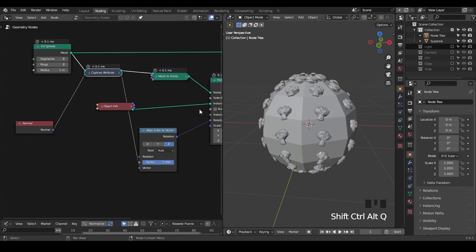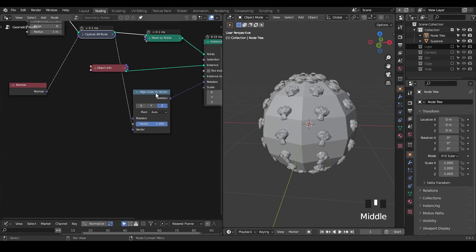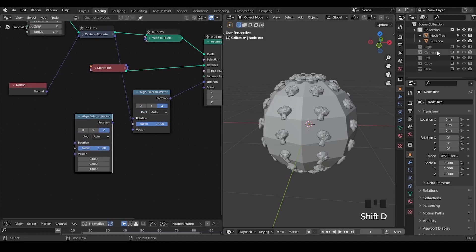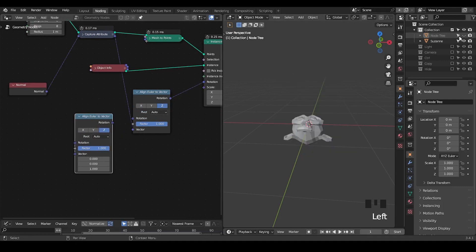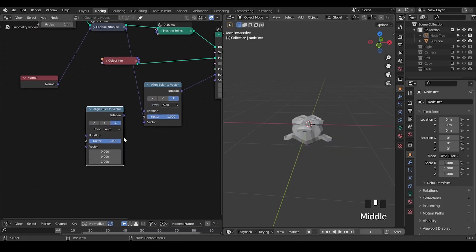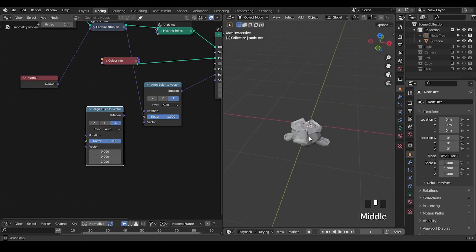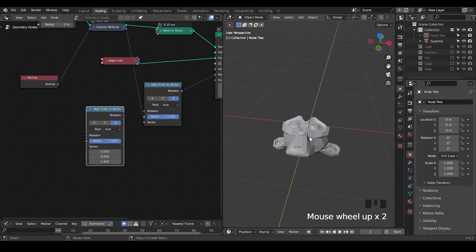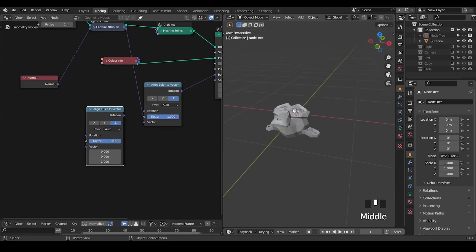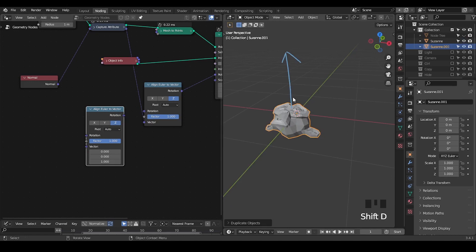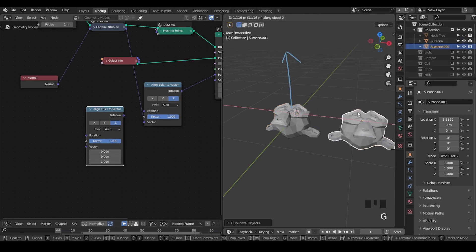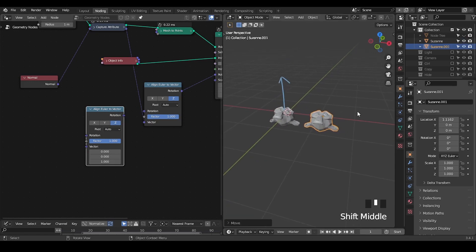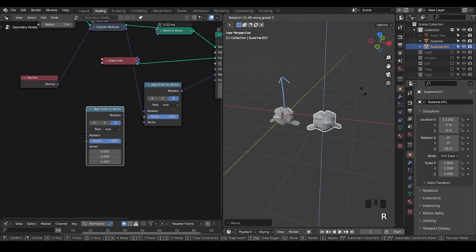The reason is very simple. In the past I've discussed this Align Euler to Vector node. Basically what we're trying to do here is ask our object to use one of its axes to look at this vector according to the world origin. Here my Suzanne is looking at the Z axis (0,0,1). But if you think about a different scenario, I can duplicate a Suzanne and rotate it on the XY plane.